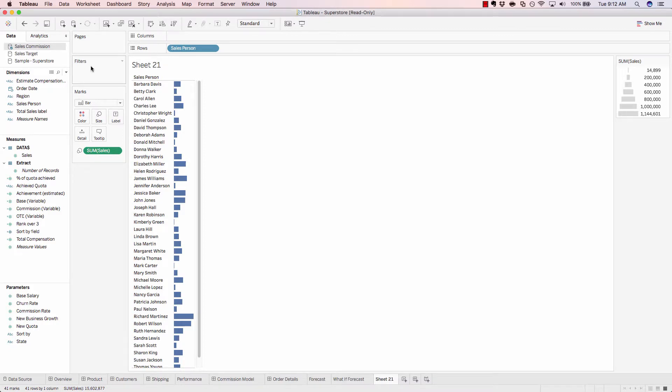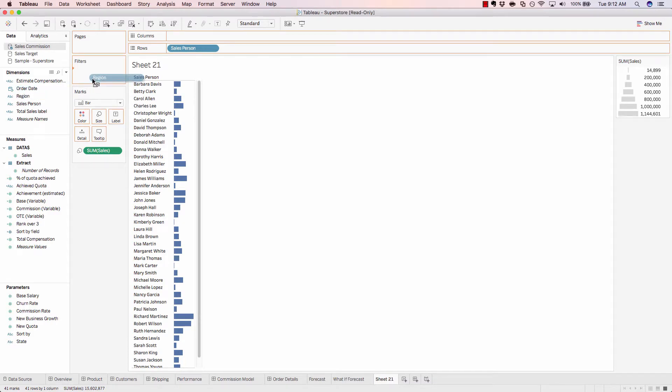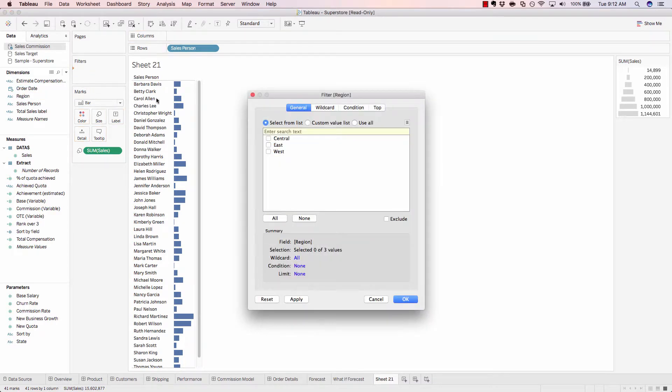We can add in objects to our filter. For example, region, and filter out a certain region. For example, west.